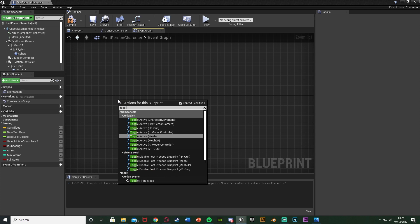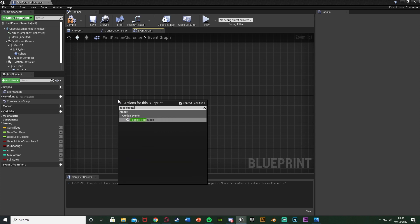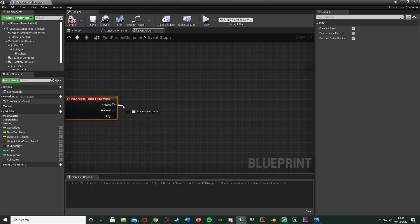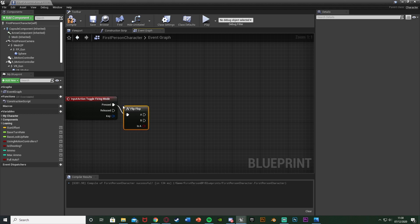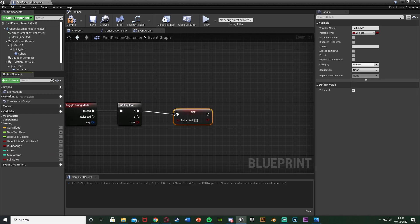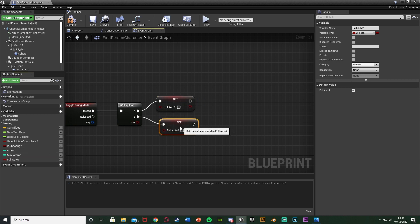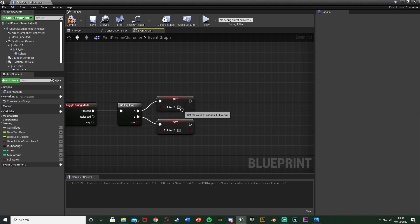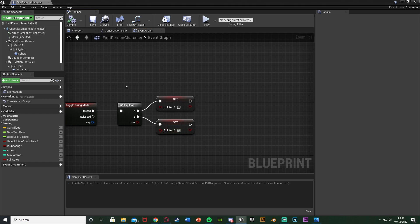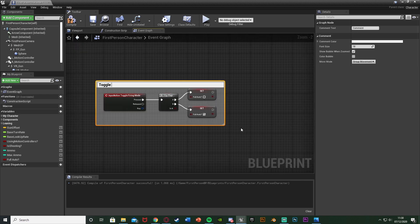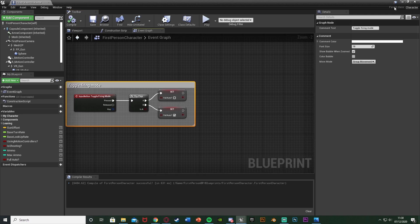Close that, delete the B keyboard event, right click and call Toggle Firing Mode to get that action mapping. On pressed, go into a Flip-Flop as this toggles between two values. On A, set Full Auto to false; on B, set it to true. So when we first press B we set this to false, and the next press sets it to true. Compile, save, and I'll add a comment — 'Toggle Firing Mode' — then compile and save again.